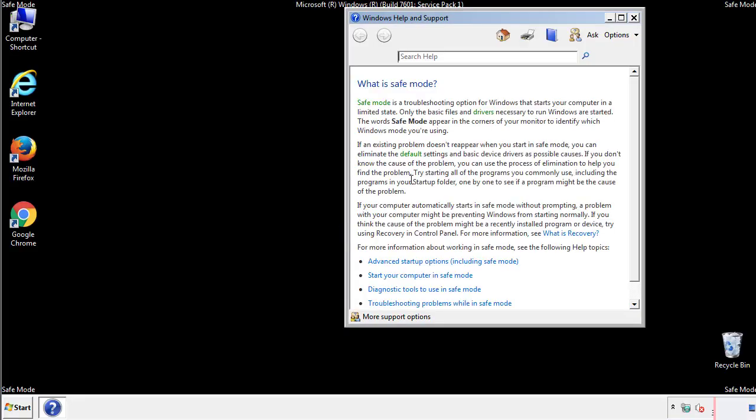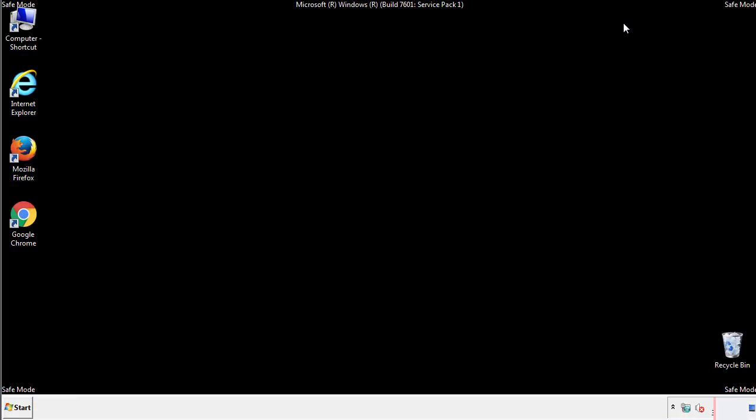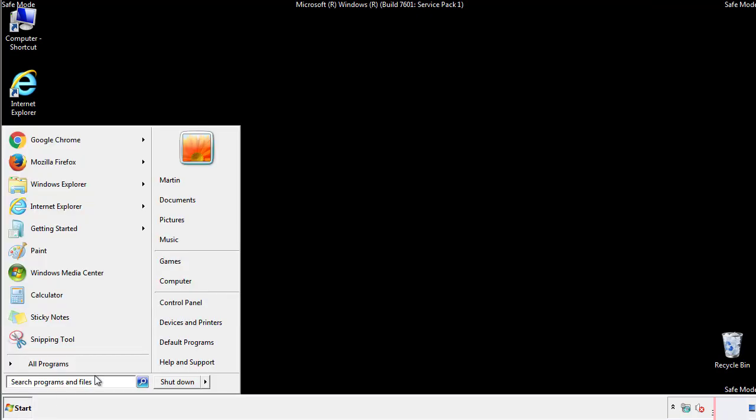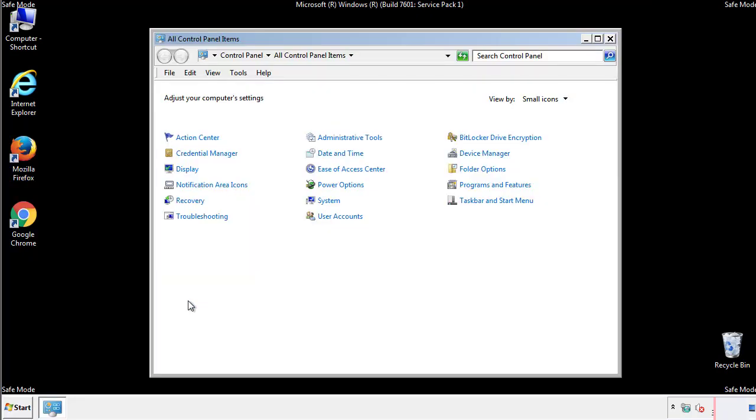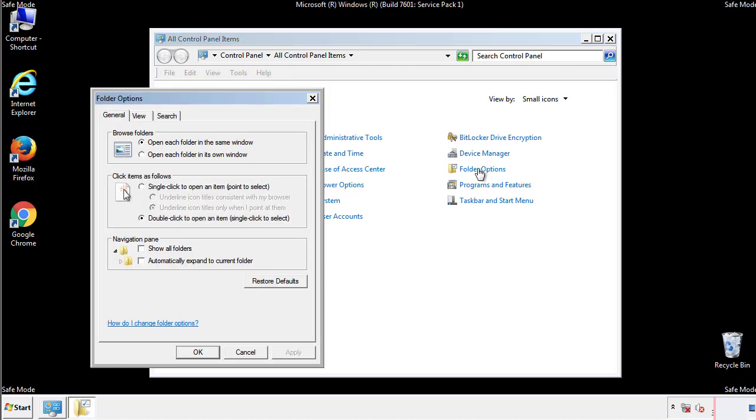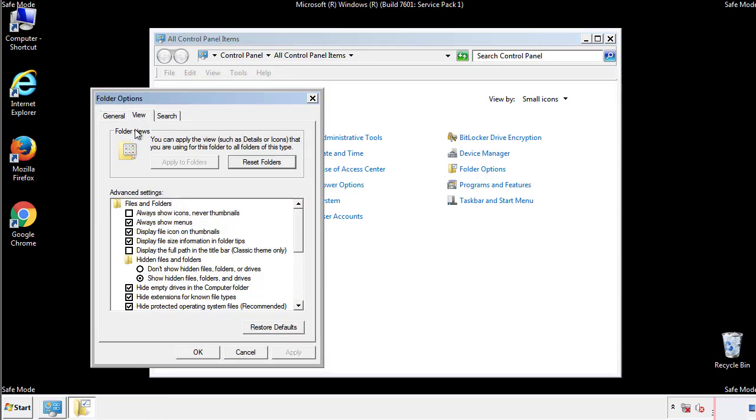Before we get started, we want to make sure that all the files and folders are visible. From the control panel, click folder options, view, and click the check box to make sure that we don't miss anything.